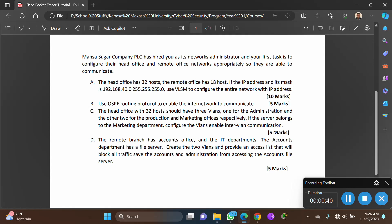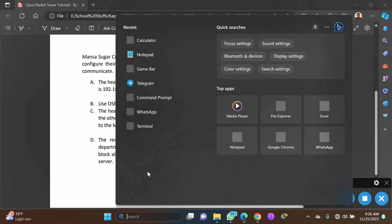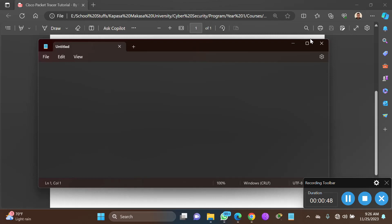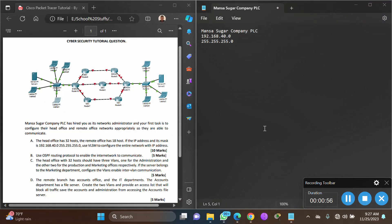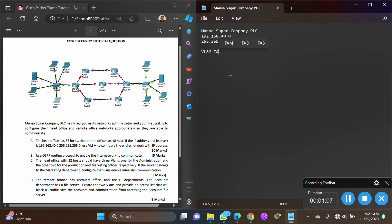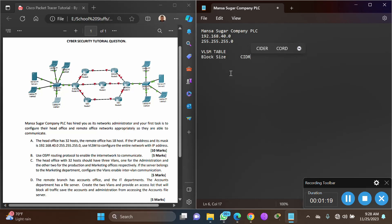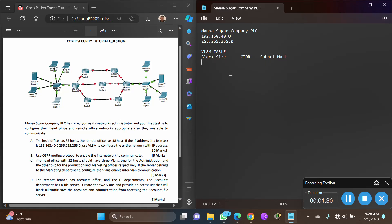You are given 10 marks for that, so let's start with subnetting. Open up your Notepad from the search bar. We need to discuss subnetting using VLSM. You are given that IP address and subnet mask, which is a Class C for Mansa Sugar Company. For VLSM subnetting, you need to know how to build the VLSM table. A VLSM table has block size, CIDR (Classless Inter-Domain Routing), and subnet mask.